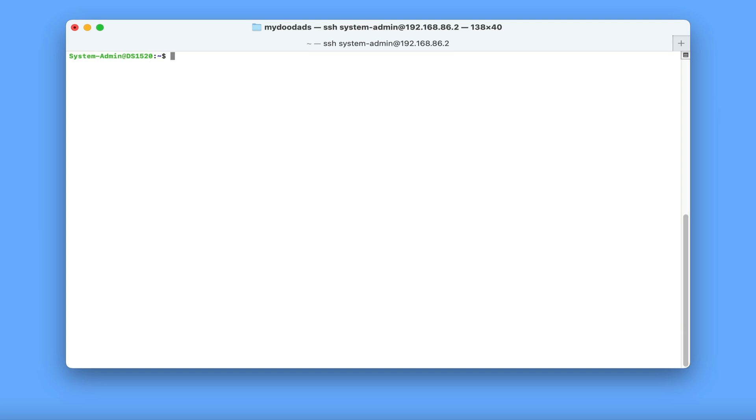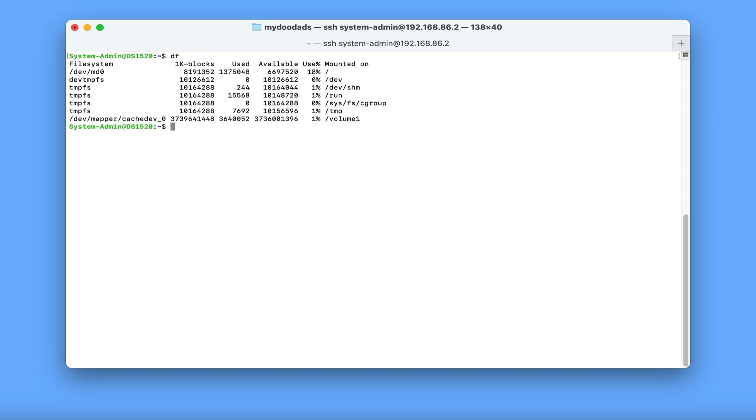If you need to find out the storage capacity of your NAS, the df command will display the size of any volumes that you are using along with the percentage of space currently being used.